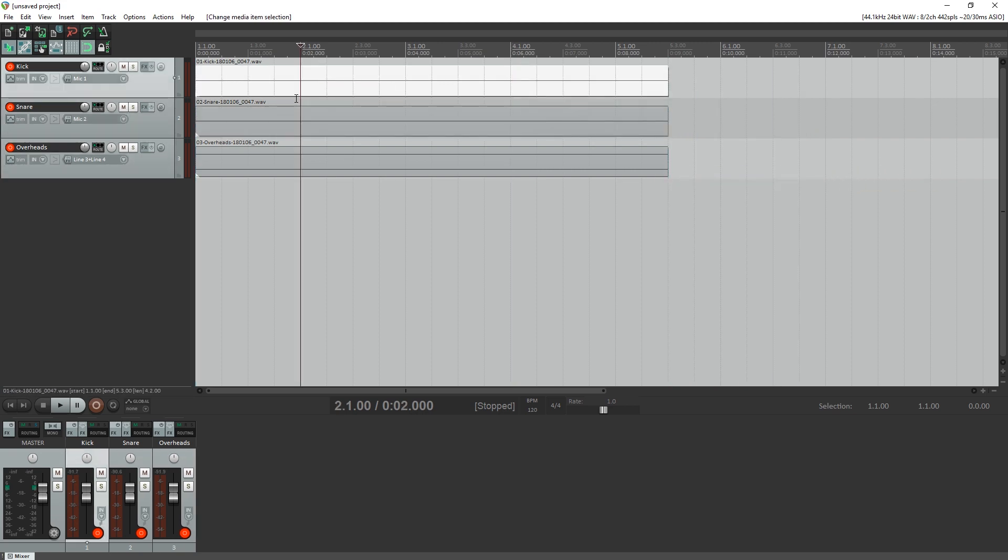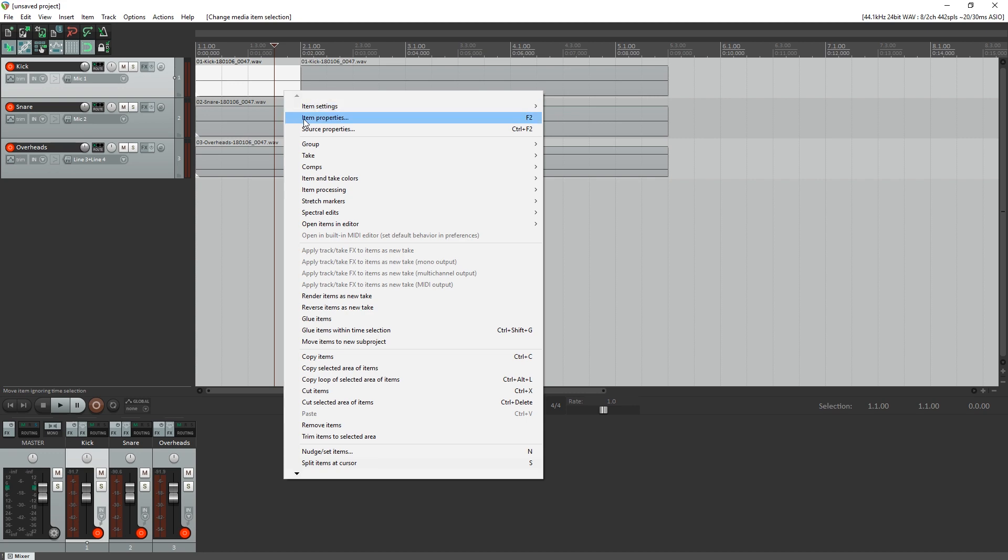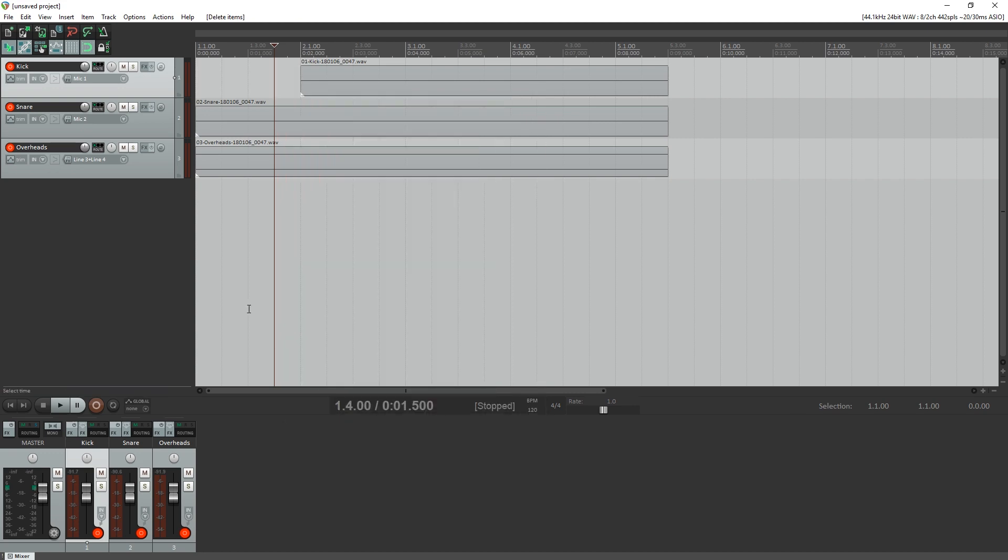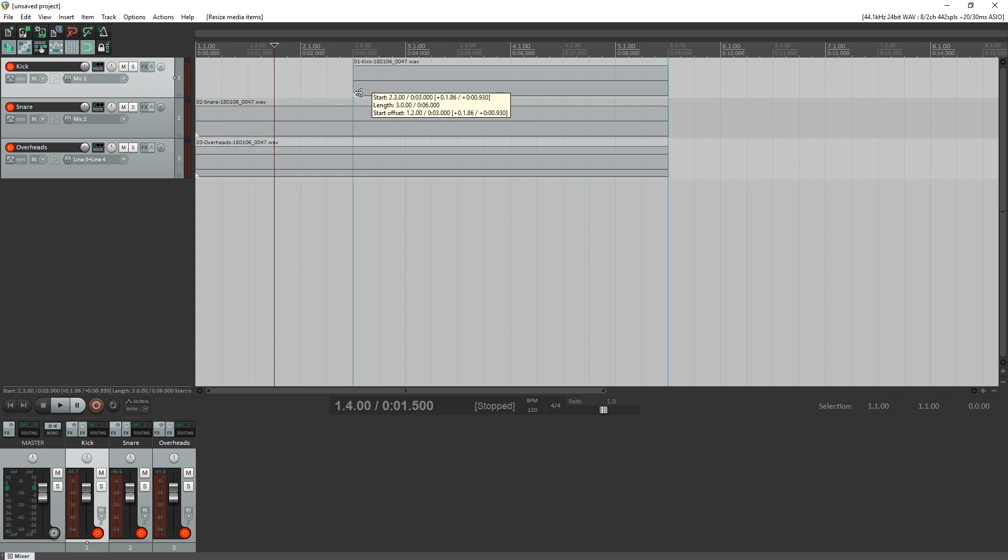You can also select a track, move the time selection to a certain point, and press the S key on your keyboard to split the track. That allows you to quickly delete sections or slide them around individually. You'll want to make sure you turn off snapping at the top first, especially if you're not working with MIDI and your project tempo doesn't match the recording.